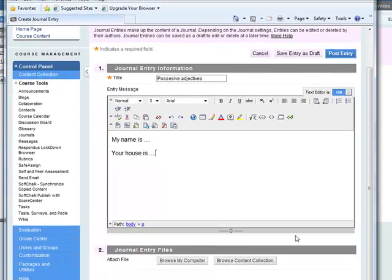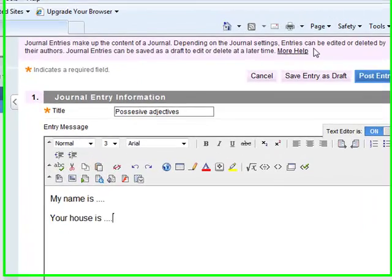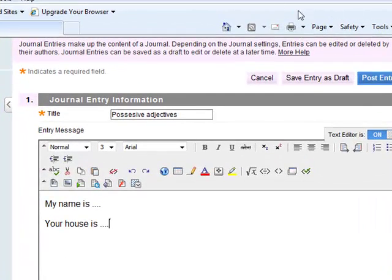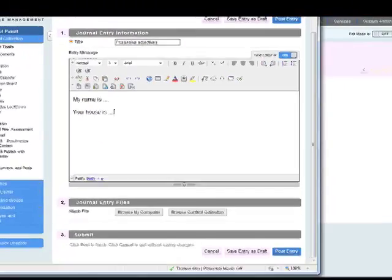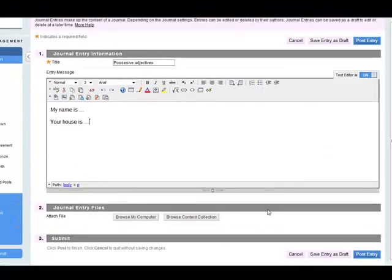They can add a file if they want. Once you're finished you can post the entry. So post the entry here on the top or on the bottom here as well. So post entry.